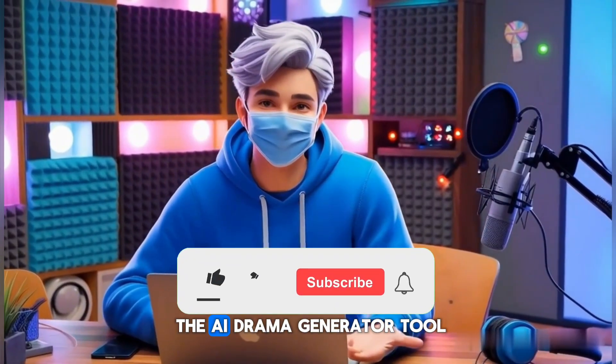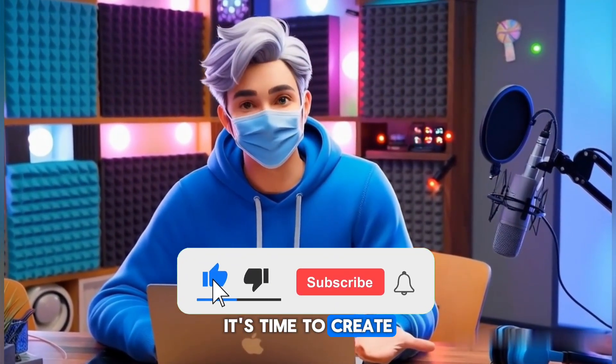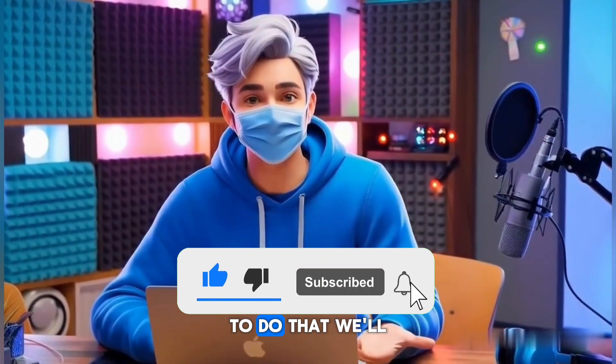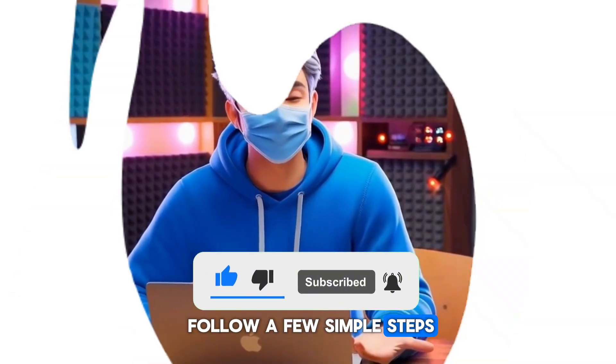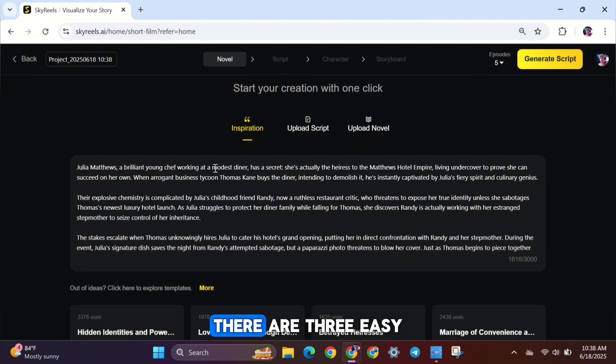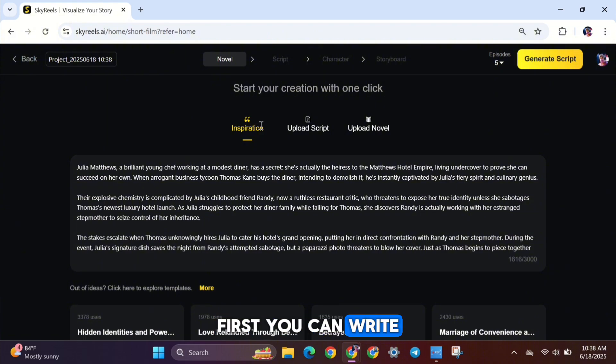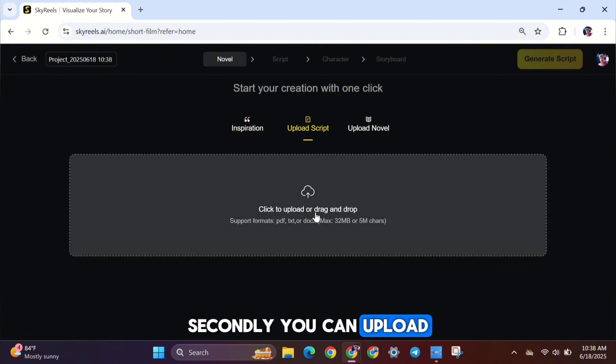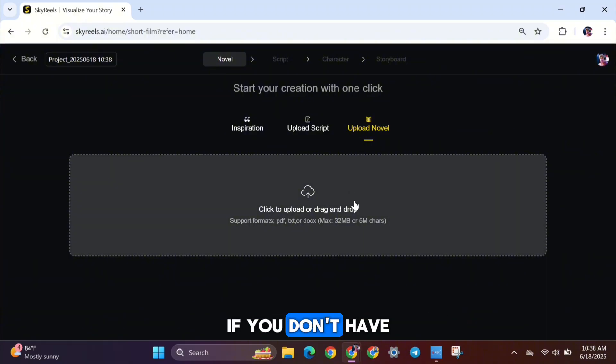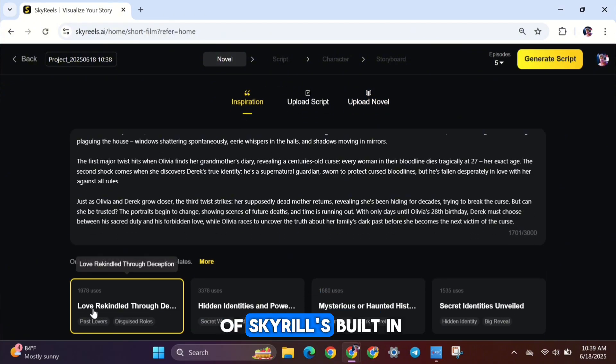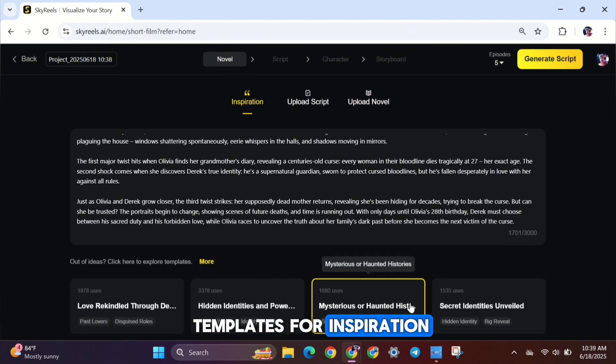So, once you're inside the AI Drama Generator tool, it's time to create a full story or movie. And to do that, we'll follow a few simple steps. First, we need to add the story or script. There are three easy ways to do this. First, you can write or type the story manually. Secondly, you can upload a script, and finally, you can upload a novel file directly. If you don't have a story ready, you can use one of SkyReel's built-in templates for inspiration.